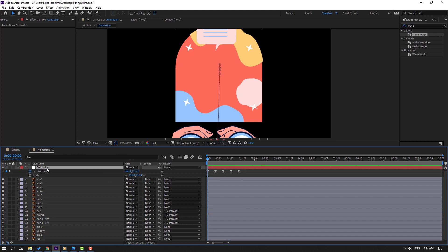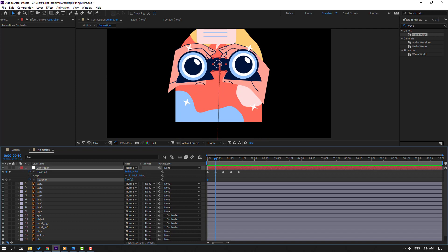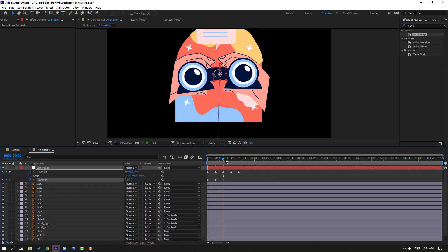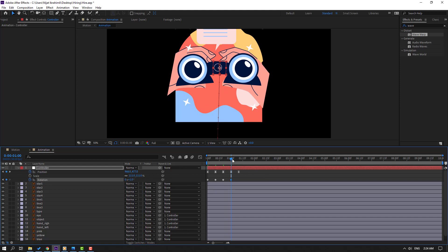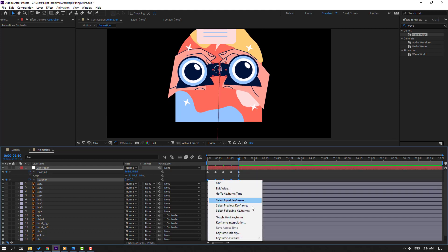Select the controller, hold Shift and press R to make a rotation keyframe. Go to the next position and change rotation to 3 degrees. Go further and change to minus 2, then to 1, and at the last keyframe change to 0. Select keyframes and make Easy Ease.